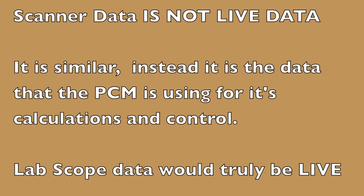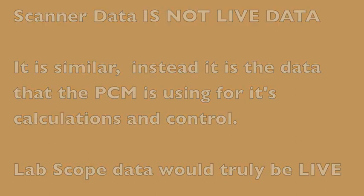Scanner data is not live data. It is similar, instead it is the data that the PCM is using for its calculations and control. LabScope would truly be live.